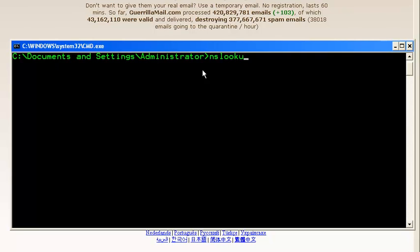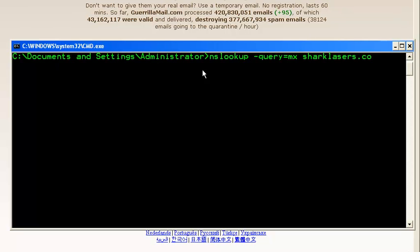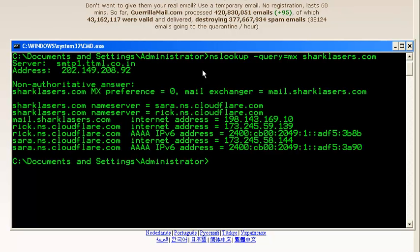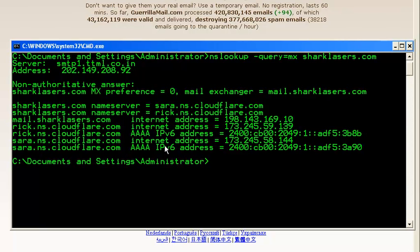Let's look up query equals MX and the name of the domain sharklasers.com. And here you can see mail.sharklasers.com is the SMTP address that I am going to use. Let's connect it.